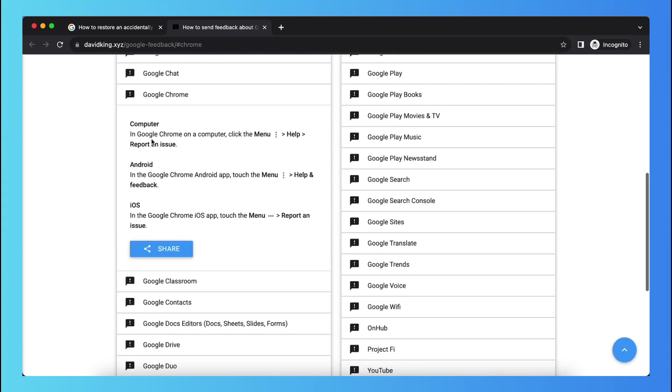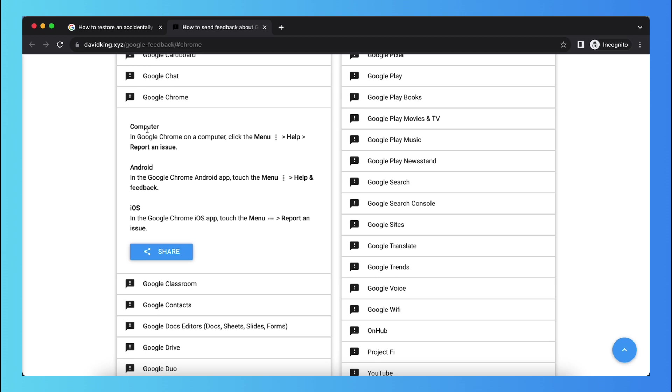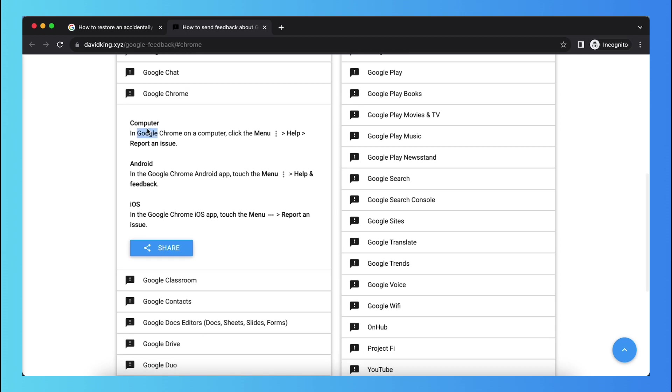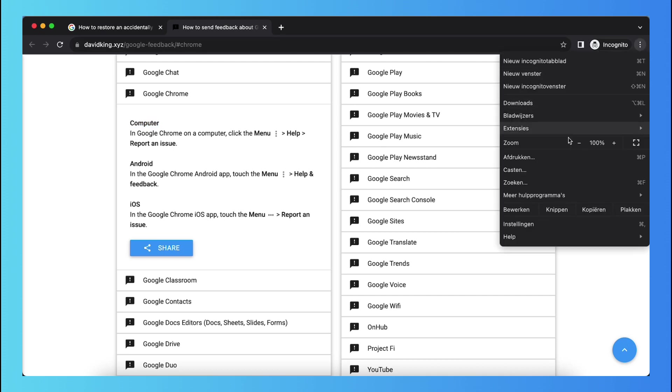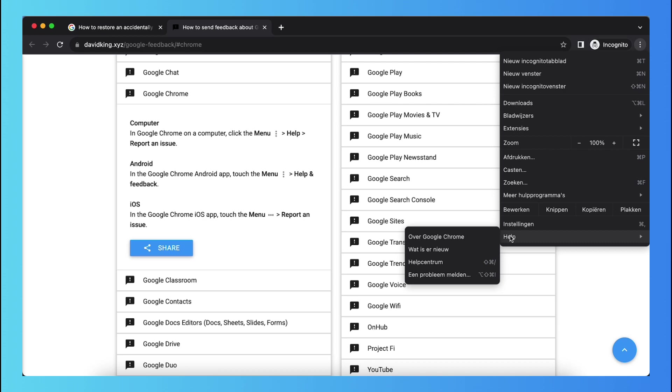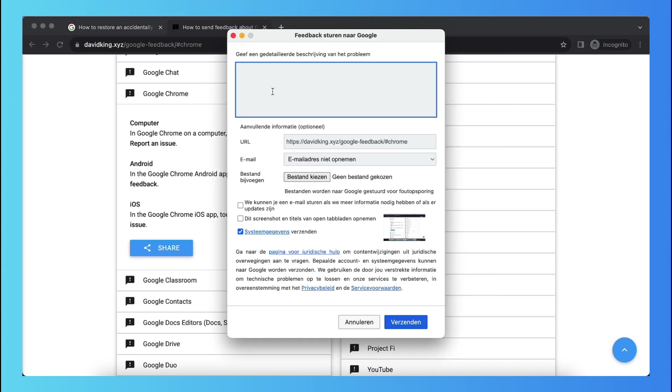And depending on which device you are, you can send feedback to Google. So if you're on Android, go to the Google Chrome Android app, touch menu, help and feedback. And the same with iOS. In this case I'm on computer, so tap on those three dots, scroll all the way down until you see help, and then tap on report an issue.